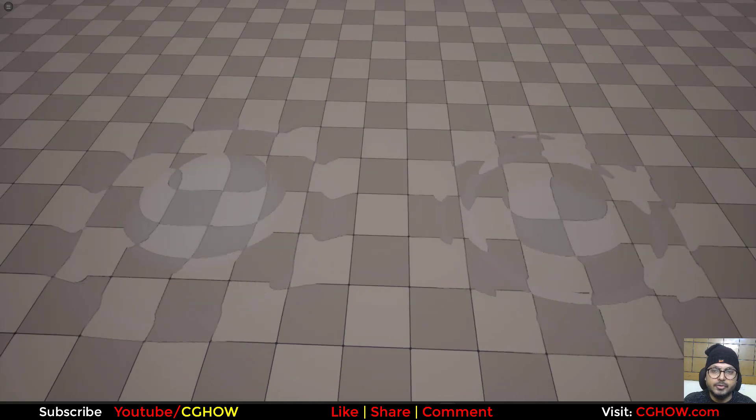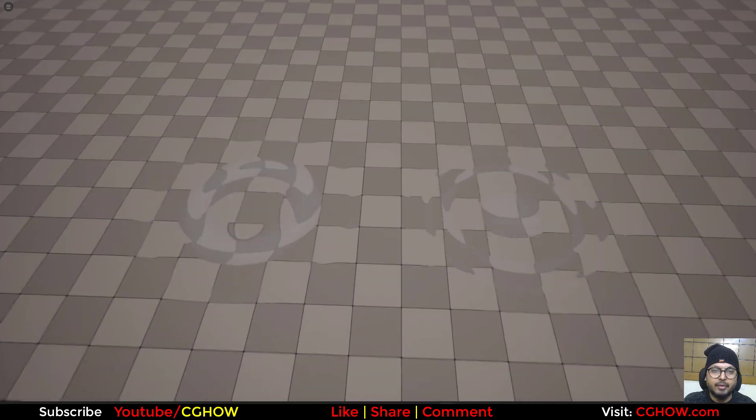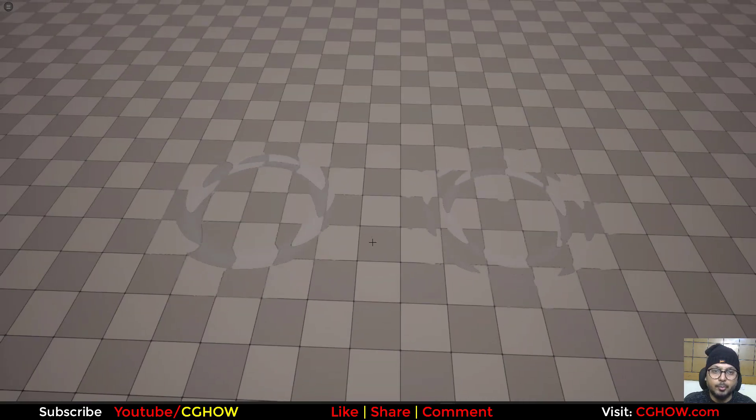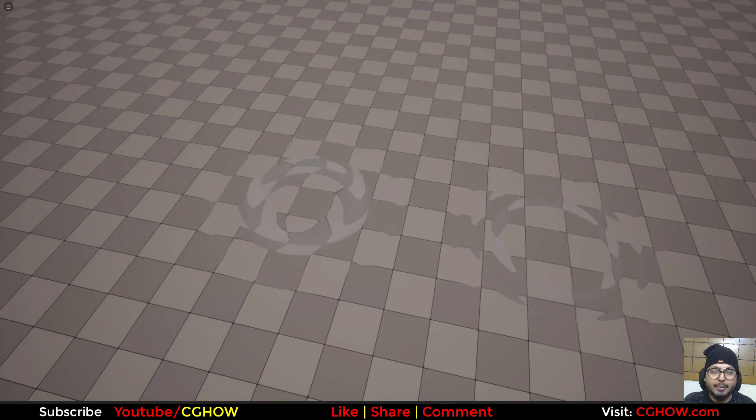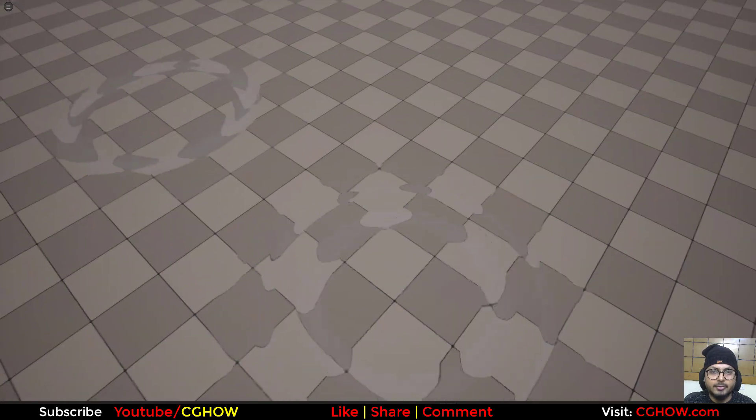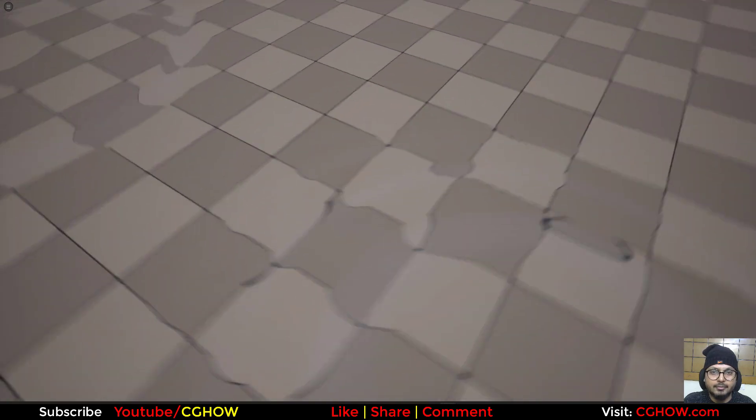Hi guys, I am Asif Ali and you are watching CGHOW video. Today we will cover how to make this kind of ripple distortion in under 5 minutes. So let's start this tutorial.